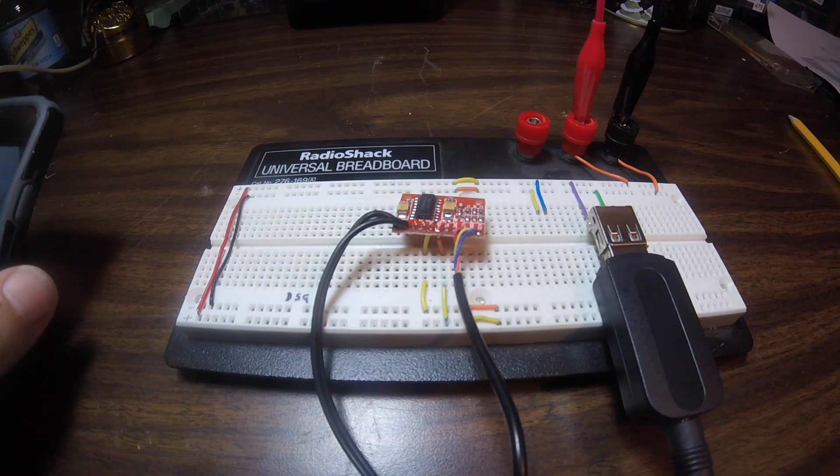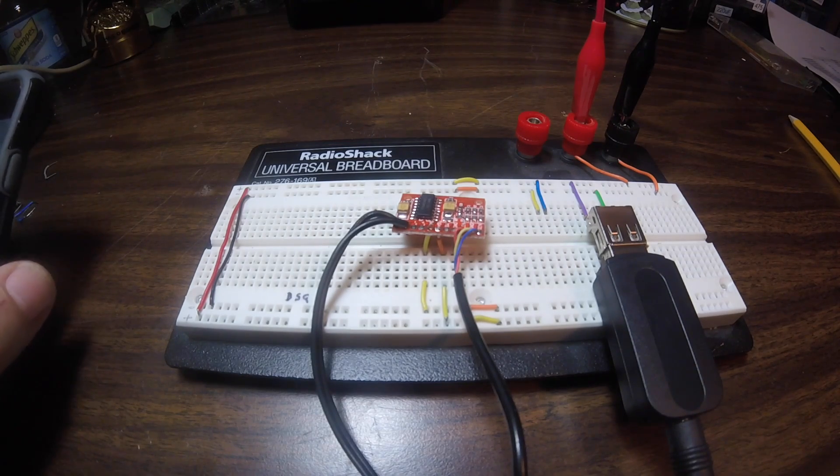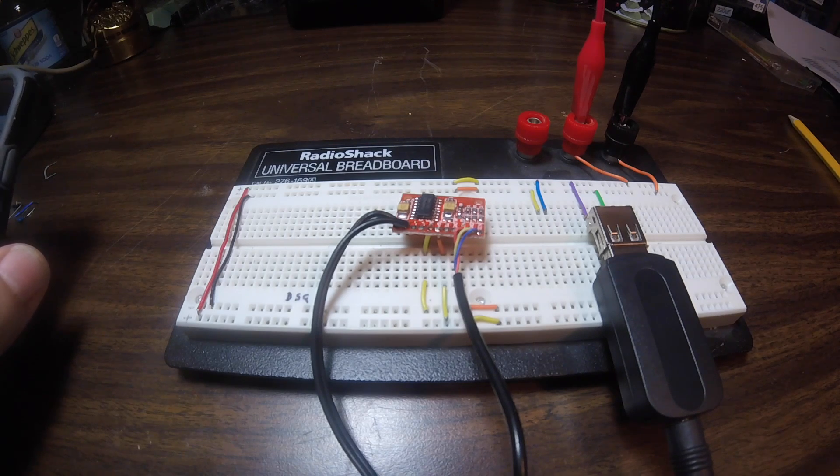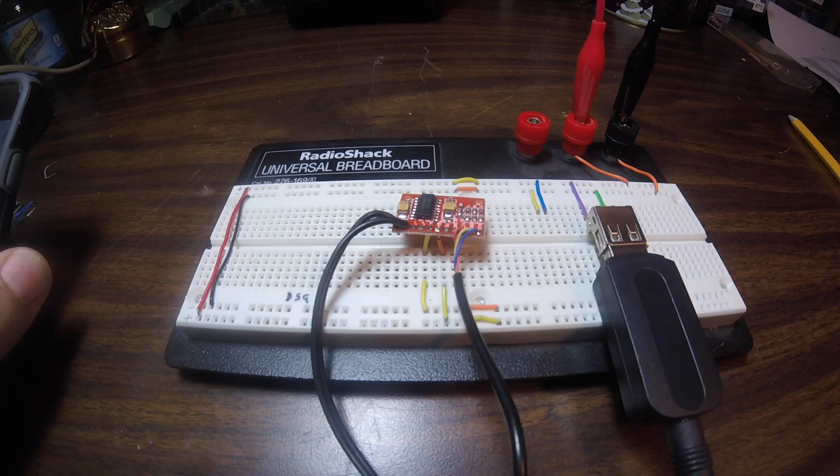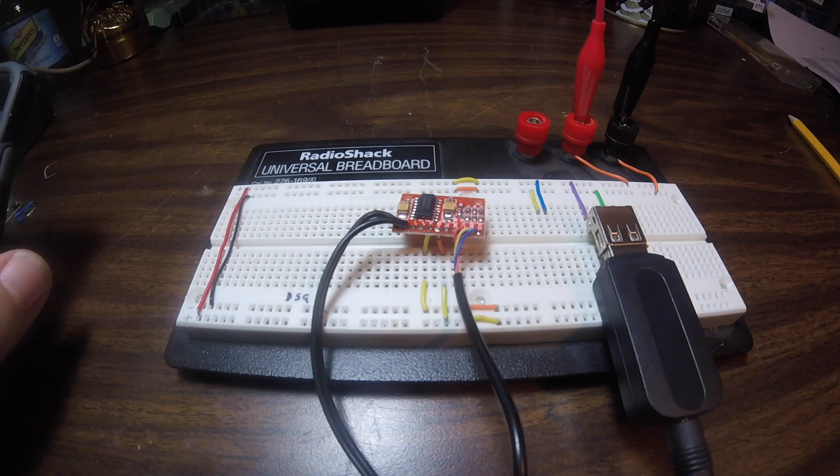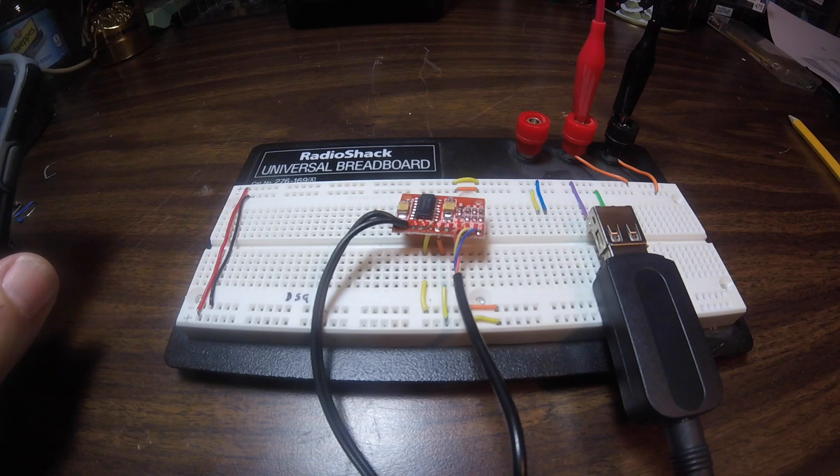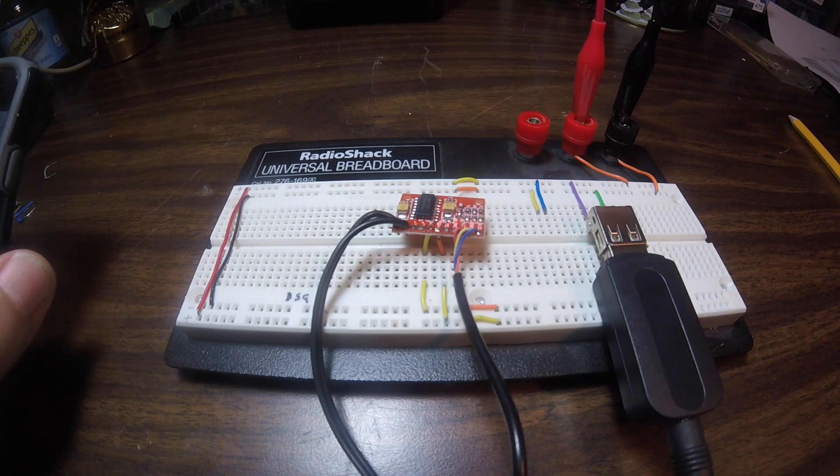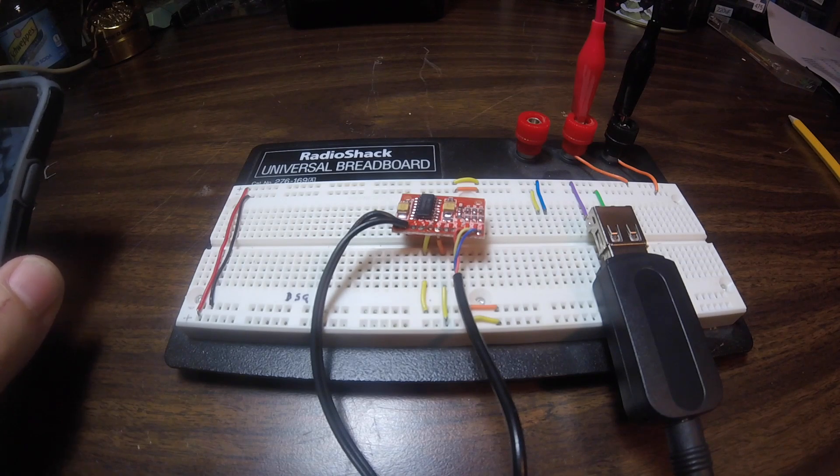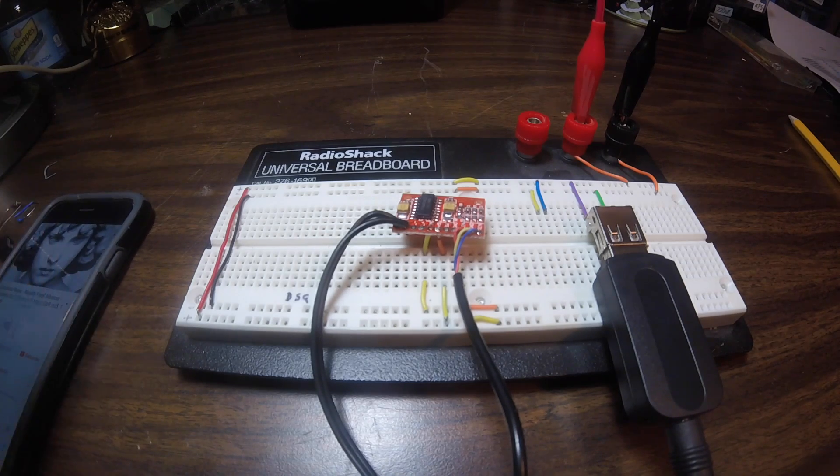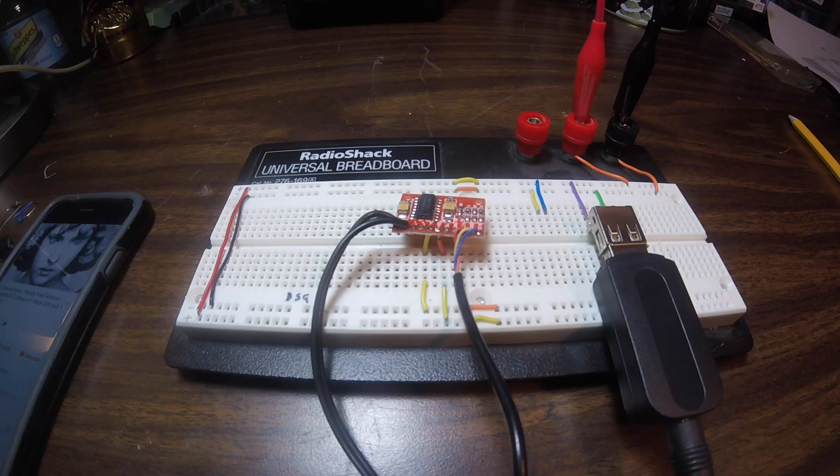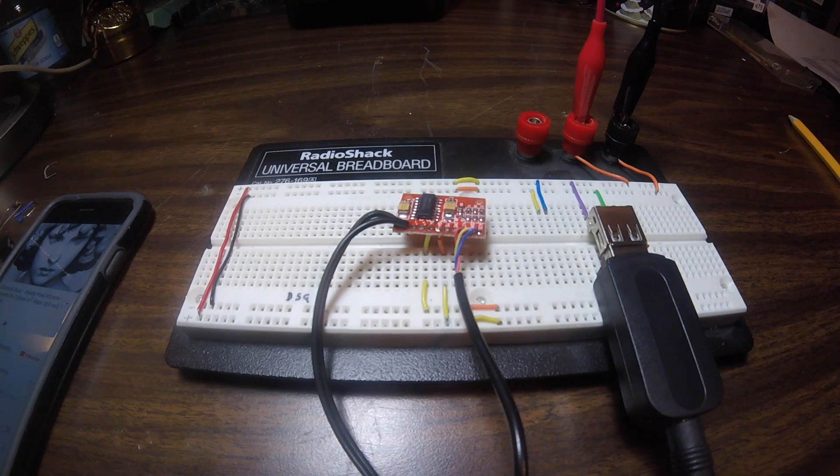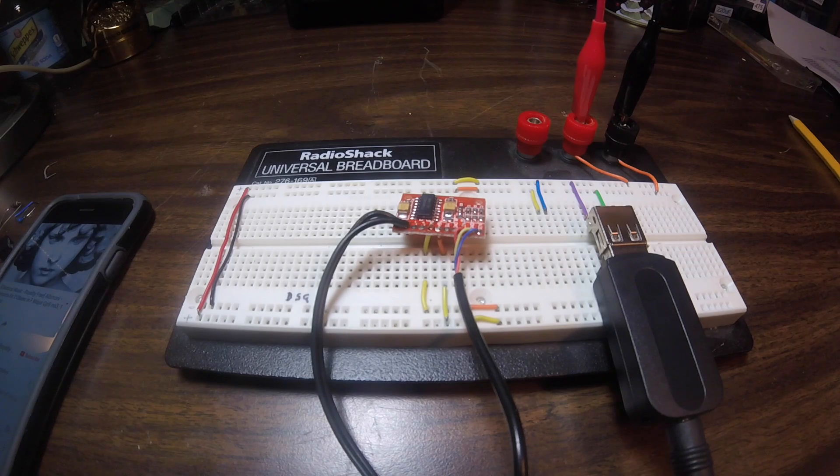You can see once we turn on the music player the buzzing gets even worse. I've got the volume all the way down right now and I'll turn up the volume here on the Bluetooth player. And turn it back down again. And you can hear that awful buzzing that's being caused by that ground loop. I'll go ahead and turn this off.